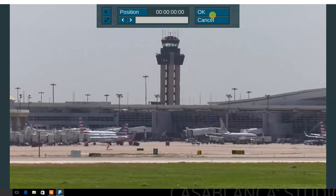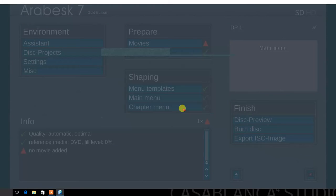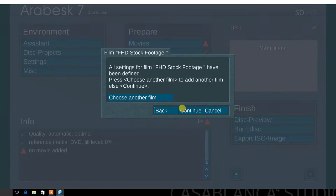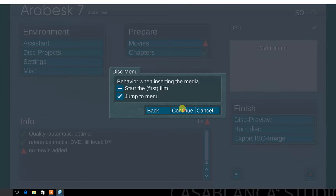Next, you have the option to add a secondary film if you wish. For this demo, we will use just one. Select continue. Now, choose the behavior of the disc menu. Select jump to menu.